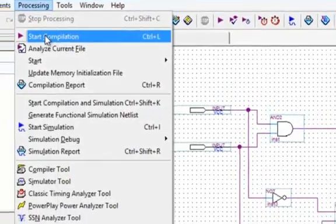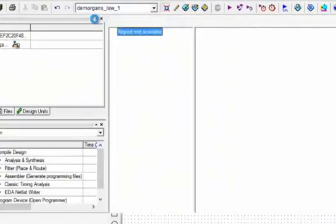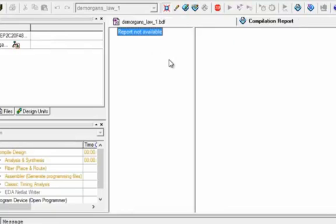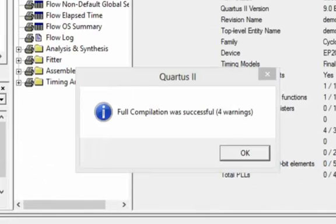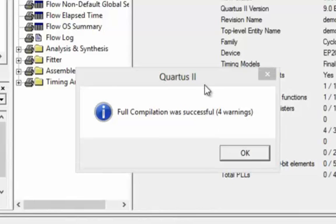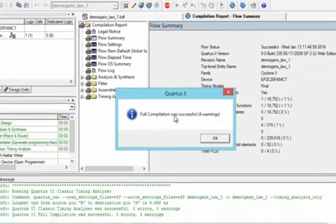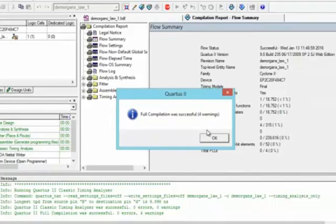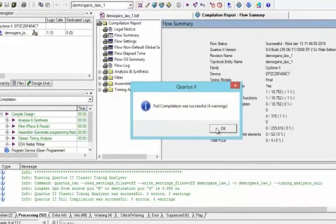We will start compilation by clicking on Processing and Start Compilation. We will wait for it. This message shows that full compilation was successful and we have four warnings. As we discussed in the previous tutorial, we will simply neglect these warnings and click OK.